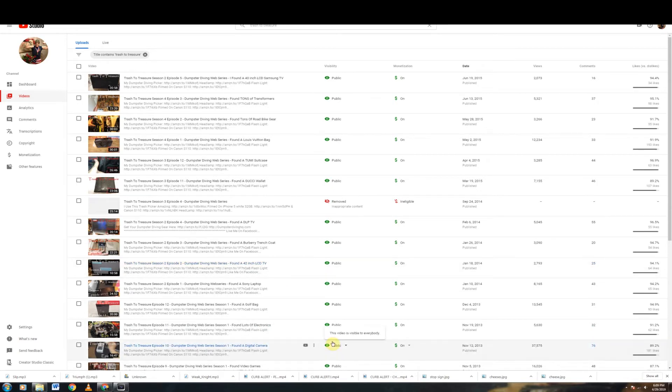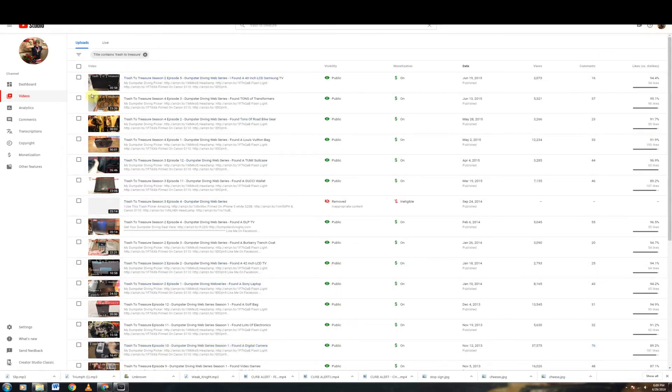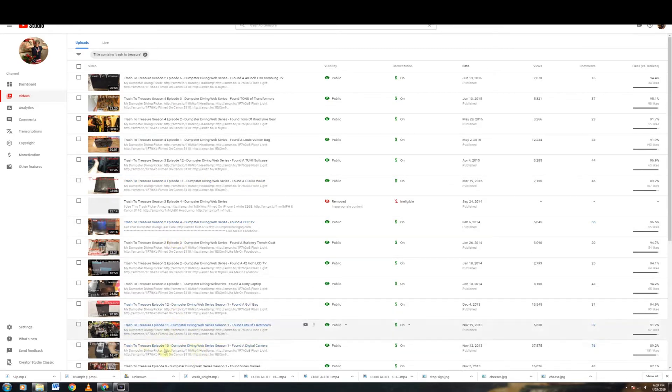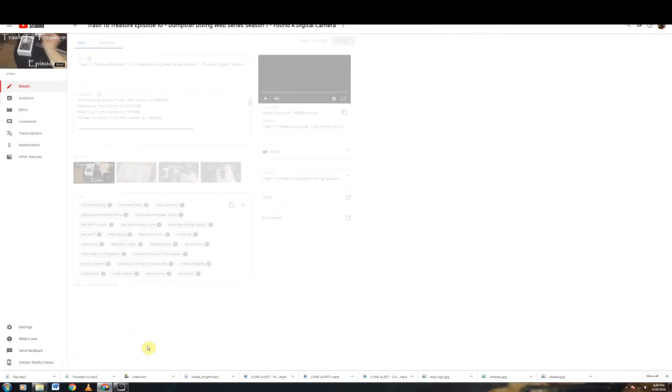Okay, so the first thing you want to do is you want to navigate to your videos. So obviously just go into your creative studio dashboard and you're going to look for your videos and then search for whatever video that you want to do. So once you do find that video, mine is right down here at the bottom, Trash of Treasure episode 10.